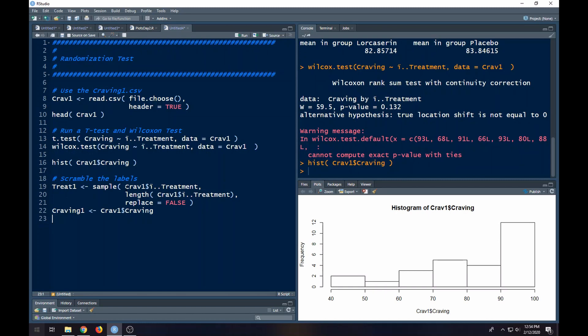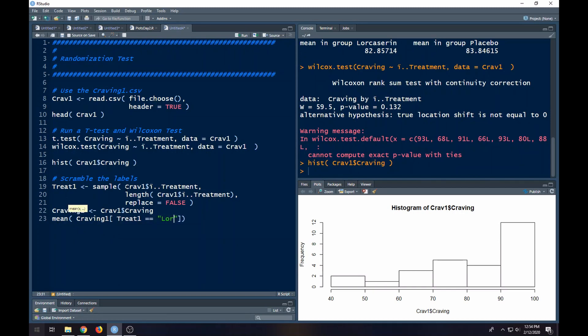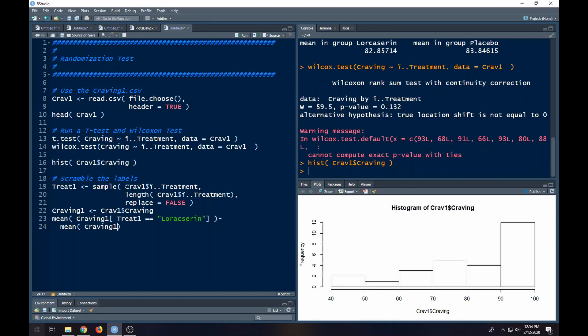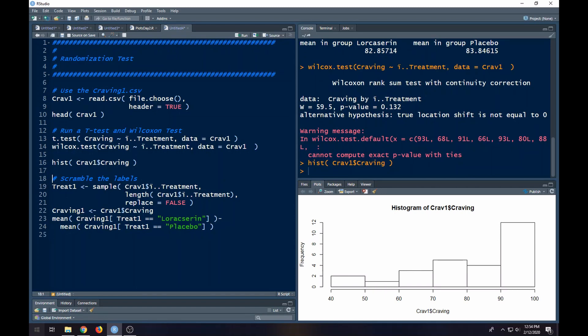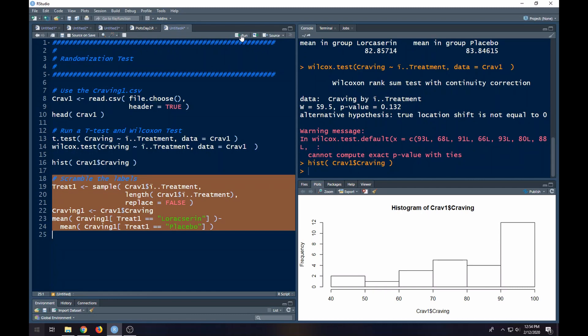In here, all I have to do is calculate just basic difference in means. I can say here the mean of craving 1 where treat 1 is equal to lorcaserin is one of the means. And then I want to subtract that from the mean of the craving where treat 1 is equal to placebo. If I do this once, I'm going to do it once just to make sure it works, and we'll see what comes out.